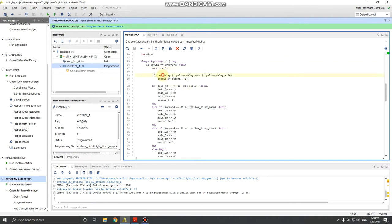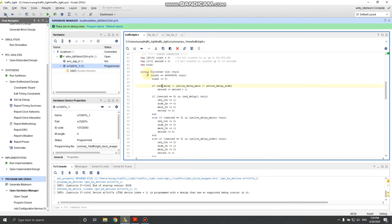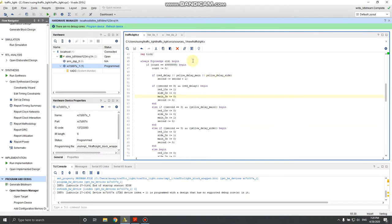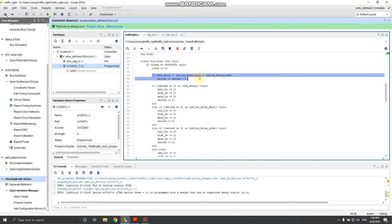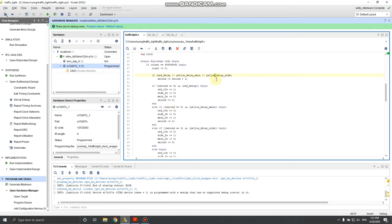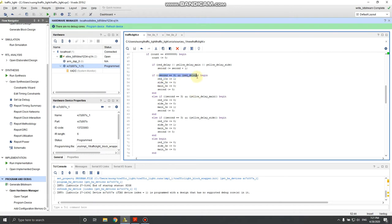Every half a second the count resets to zero. Inside this block, the scanning only happens every half a second — not at full clock speed. Every second it checks if red delay, yellow delay main, or yellow delay side is one, corresponding to those signals on the FSM diagram. If any of those signals are one it starts a counter: second equals second plus one. If second is nine and the red delay signal is on — meaning the red light on the main street is waiting — it turns on the red ten-seconds signal and everything else is zero.